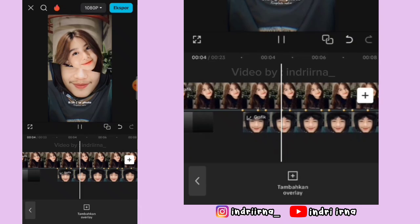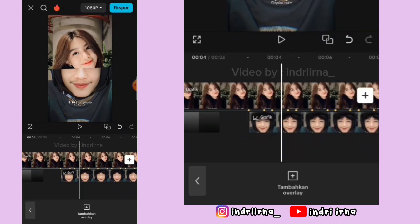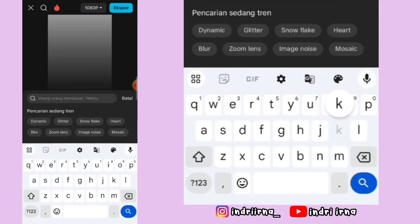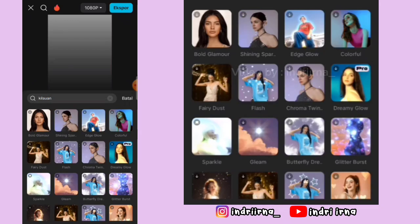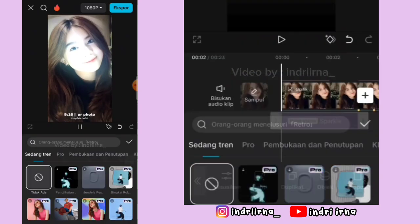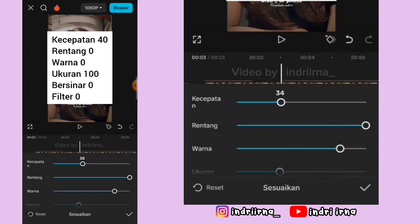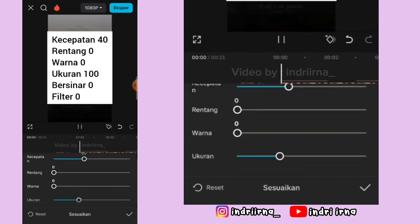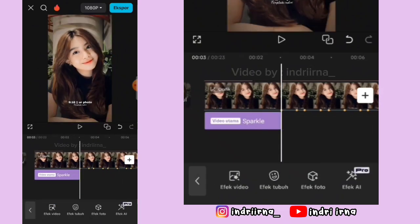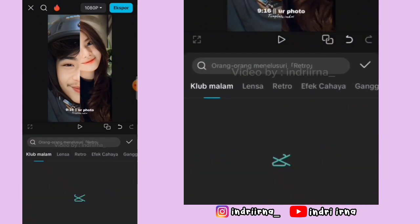Sekarang aku mau jelasin untuk efeknya. Kalian bisa ke awalan, kembali, pilih efek, pilih efek video, cari aja Kilo One atau glow atau sparkle — pokoknya yang ini ya teman-teman. Pilih checklist, durasinya sampai titik beat pertama, pilih sesuaikan. Untuk keterangannya udah aku simpan disini, pilih checklist.